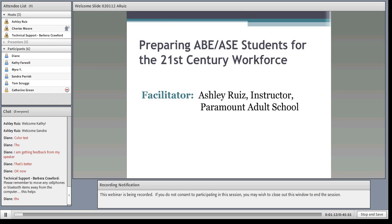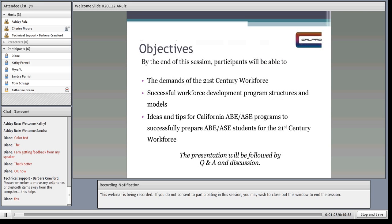Today, Ashley is going to be speaking on preparing ABE and ASE students for the 21st Century Workforce. Her objectives include helping participants understand the demands of the 21st Century Workforce, ensuring successful workforce development programs by sharing structures and models, and sharing ideas and tips for California's adult basic and secondary education programs so we can more successfully prepare students for the 21st Century Workforce.